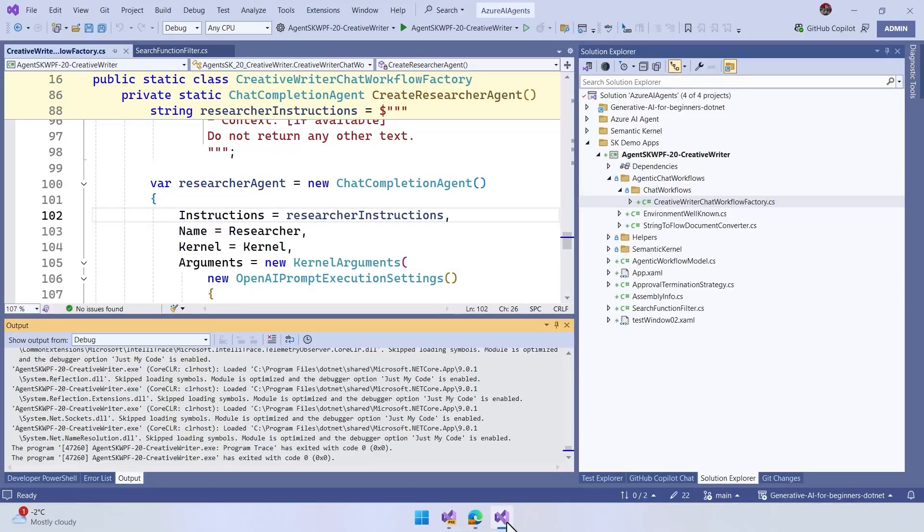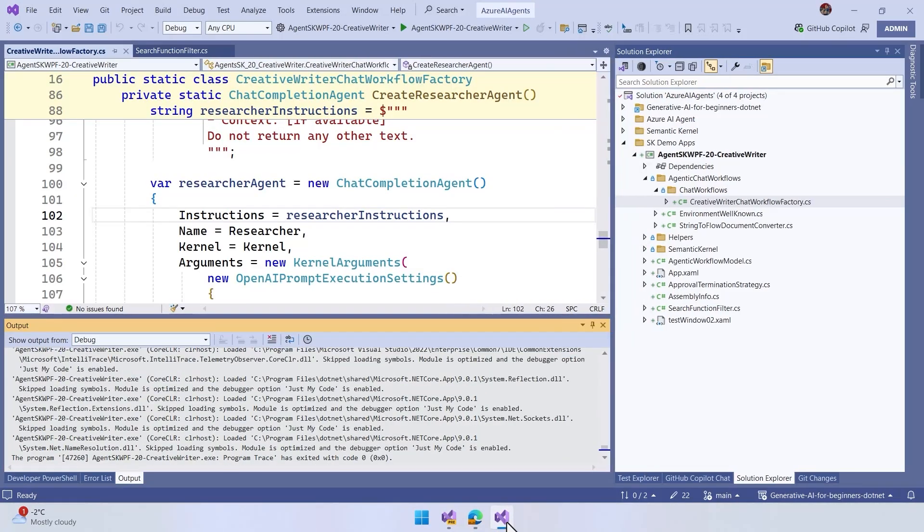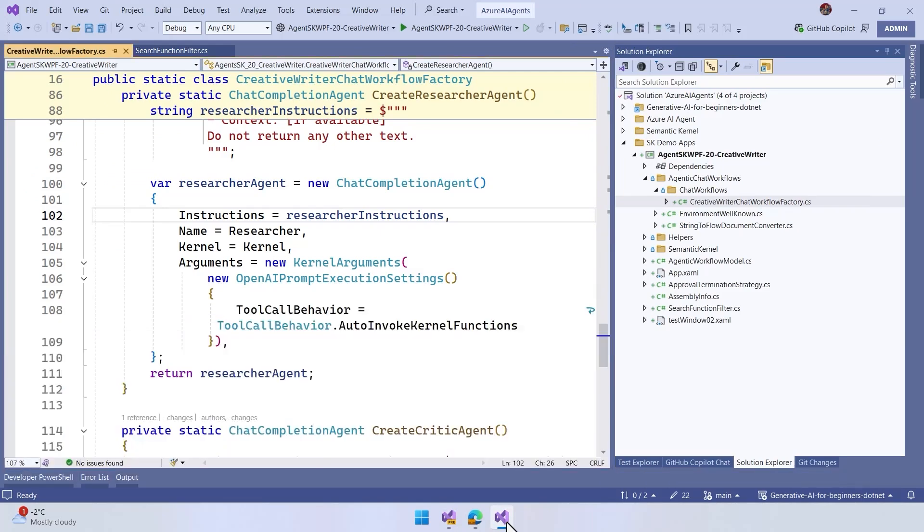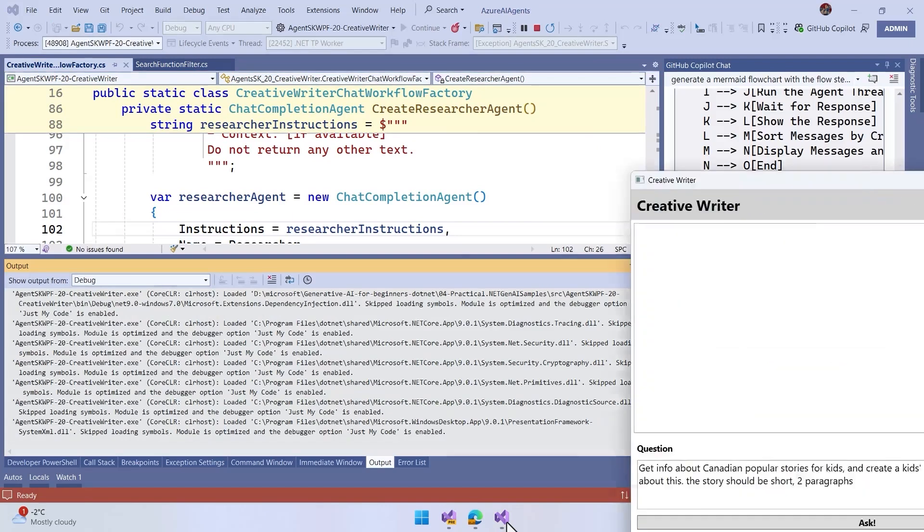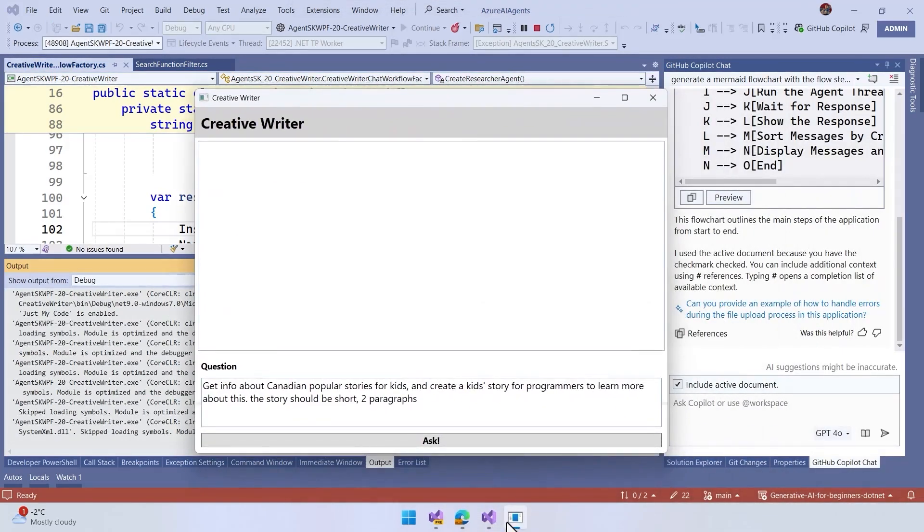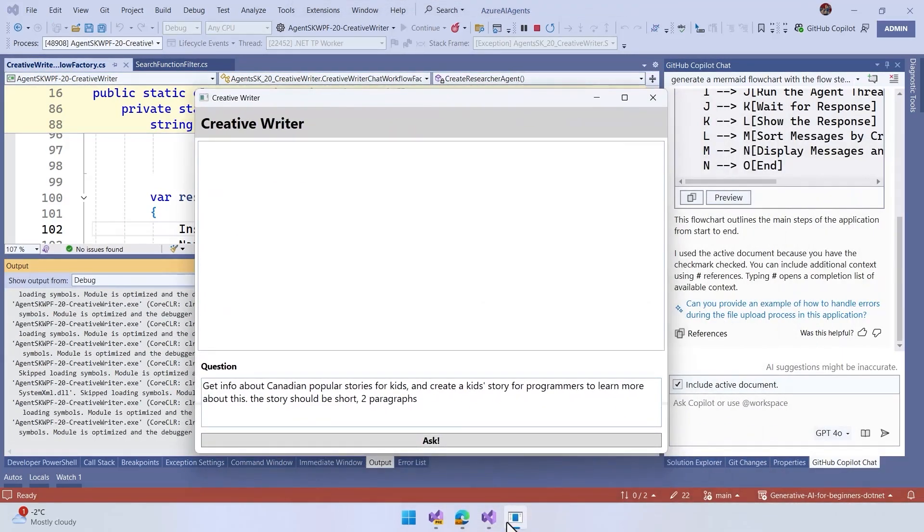Another example of running, if you want to see how this works, is in the folder where we have all of the samples for AI agents in lesson four. And in this one, what we have is a workflow, a Windows Presentation Foundation application